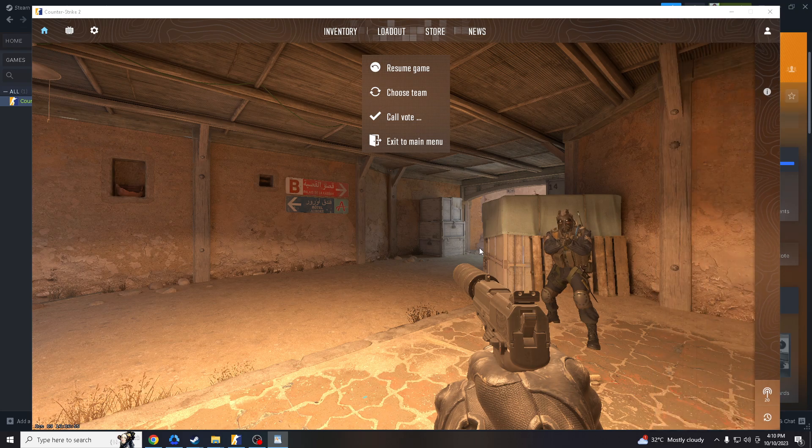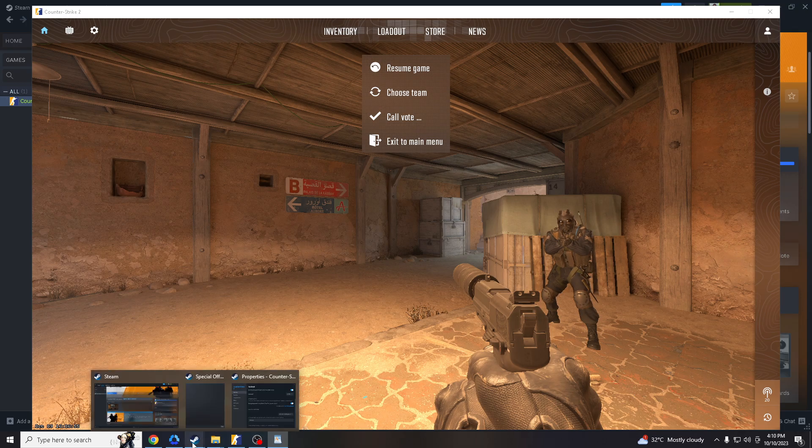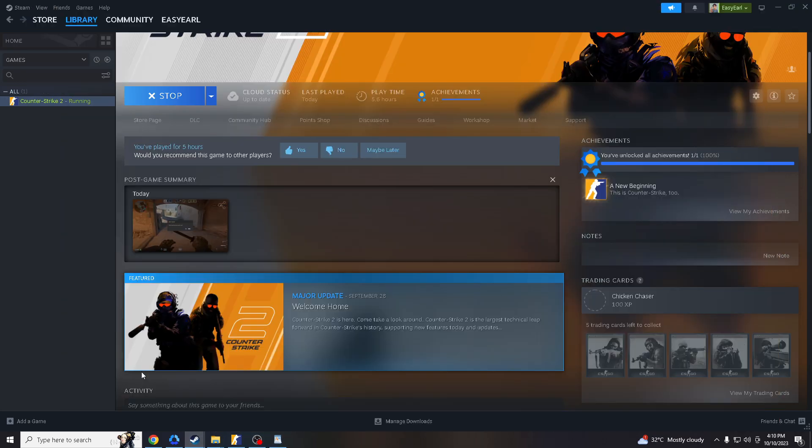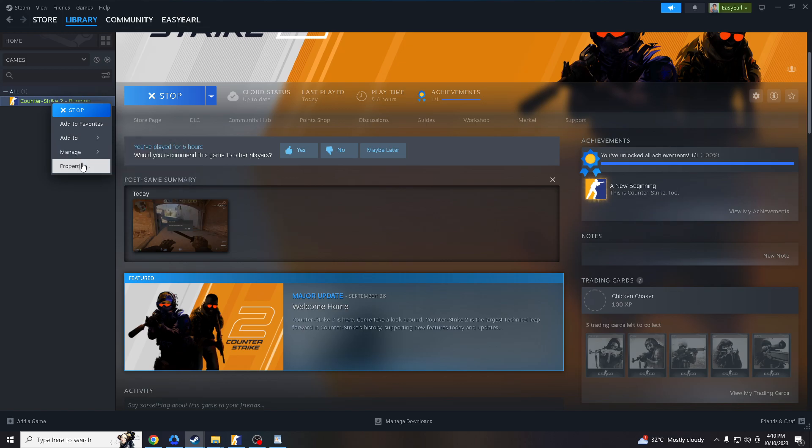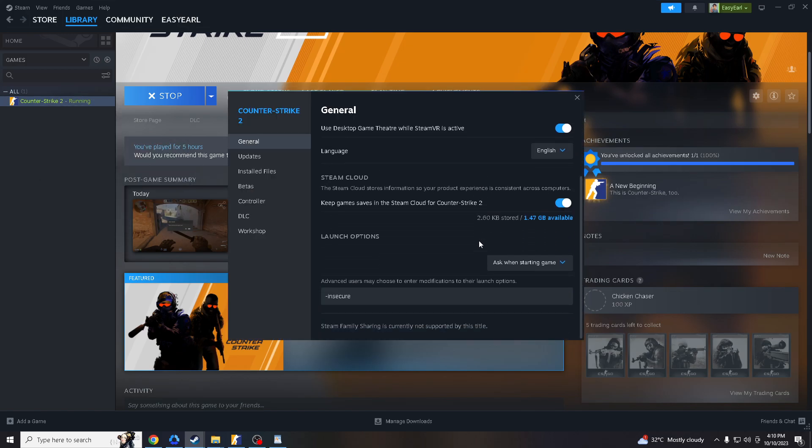Okay, so how do we do that? It's a little bit tricky, but I will guide you through. Go to your Steam account first, go to properties, and go to this part where it says launch options. You gotta type in -insecure.